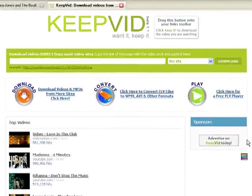Let us take a look at how keepvid.com can be used to save a copy of a YouTube video on your computer.